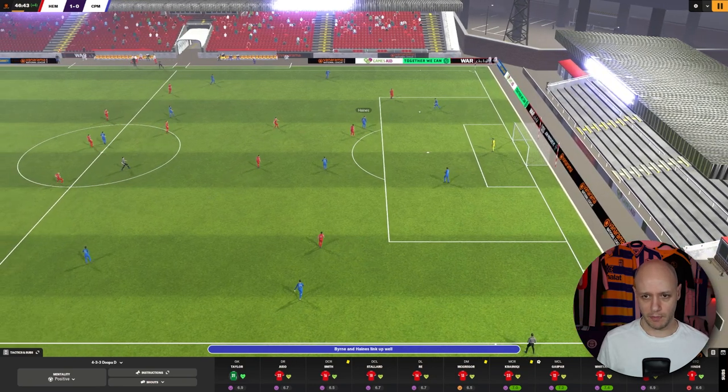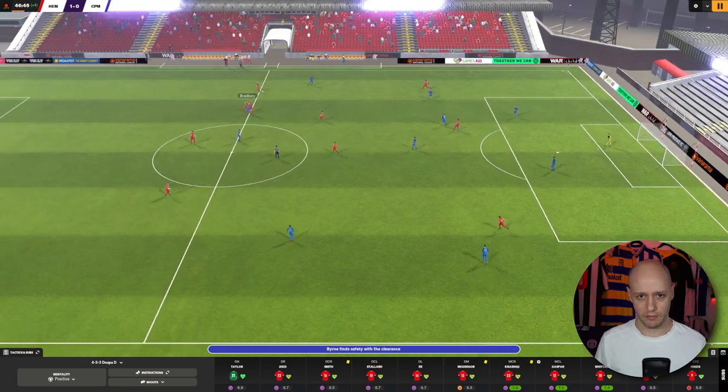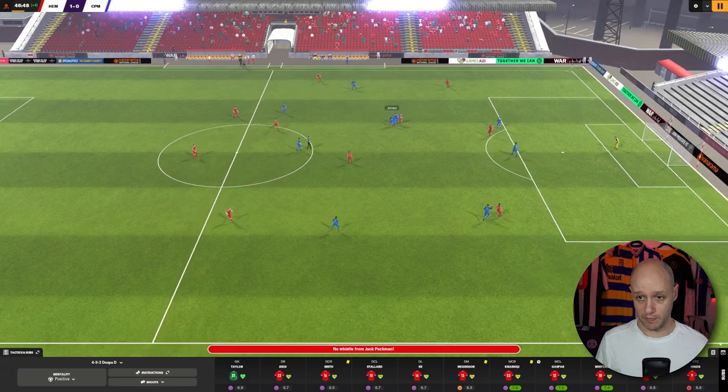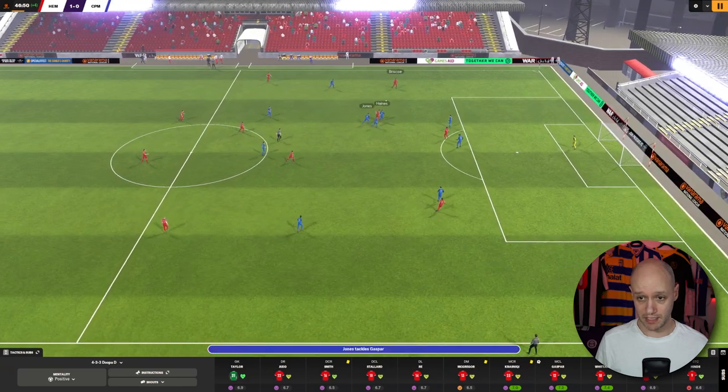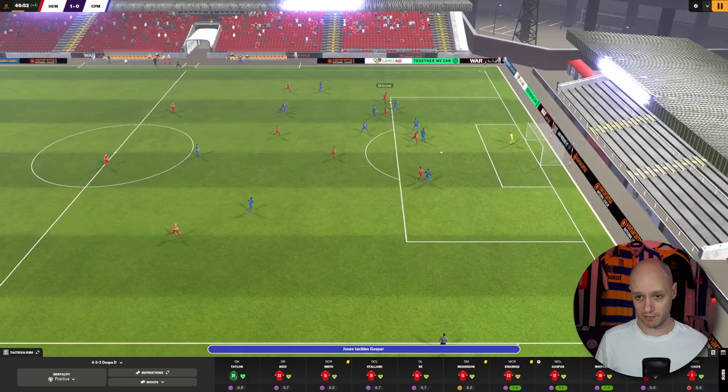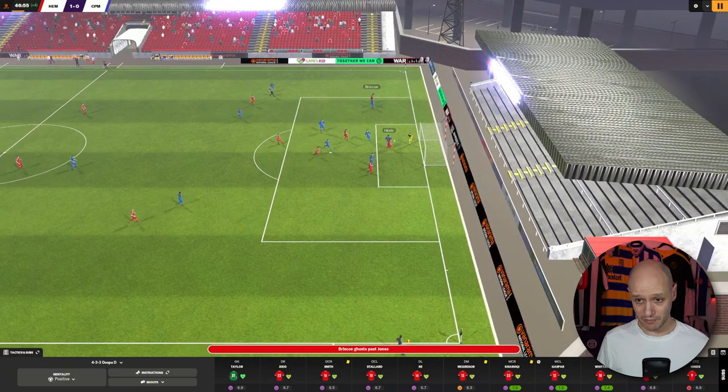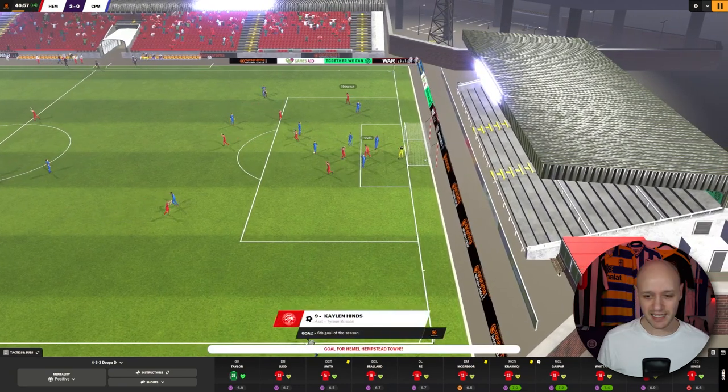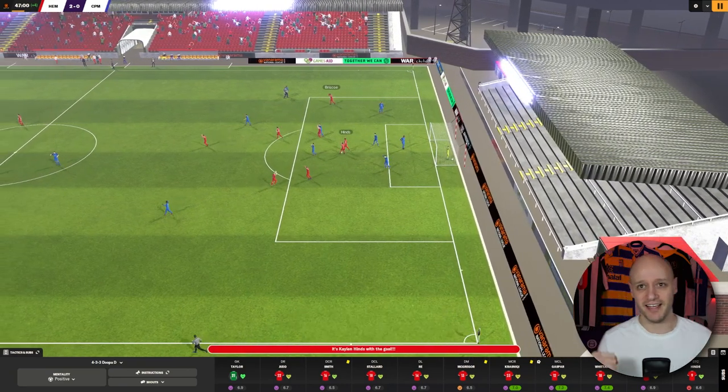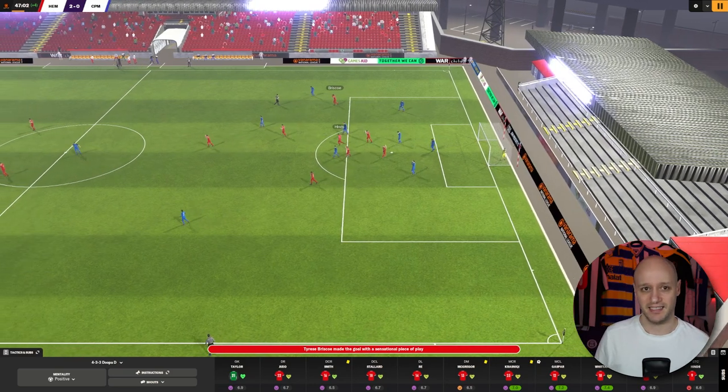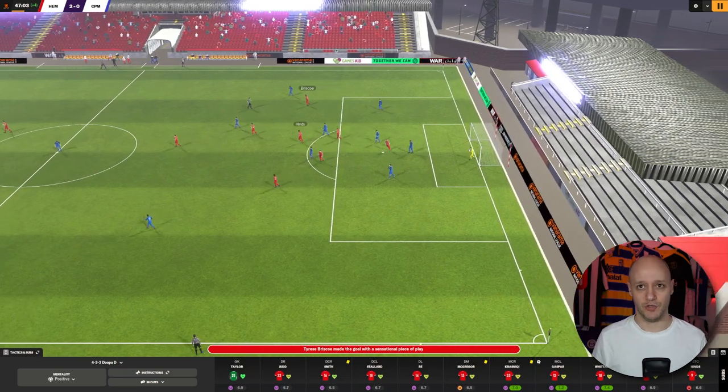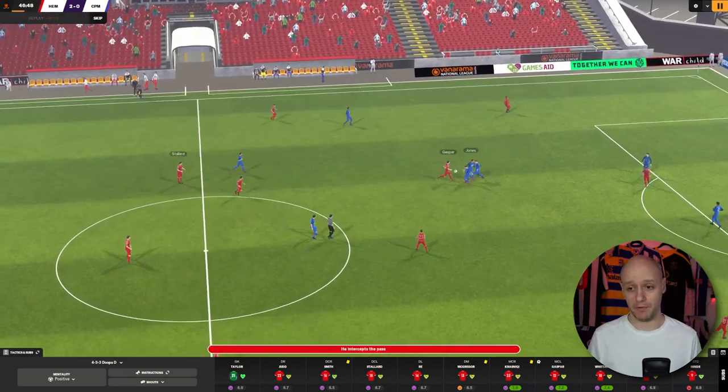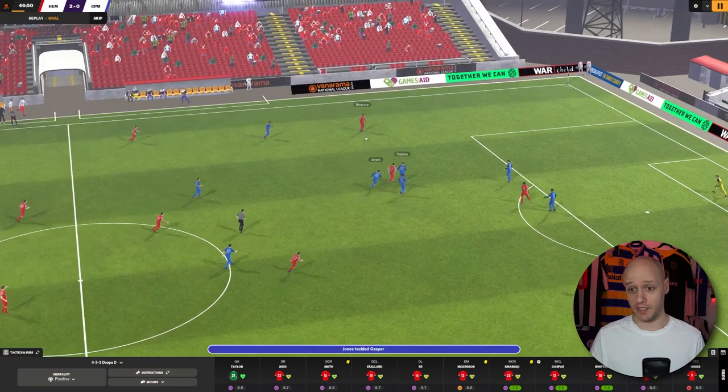Can we keep it 1-0 or make it 2-0? Right. We get the ball back. Gaspar. He gets past 2. Out wide to Briscoe. Can Briscoe get in to Hines? Oh, a little header there. Kaelin Hines. Makes us 2-0. This is an important game. As I said, they're 20th. We're 21st. We are in relegation. They are not.